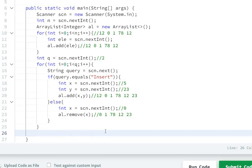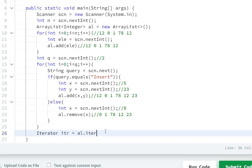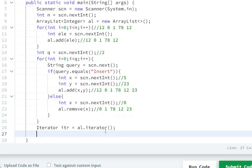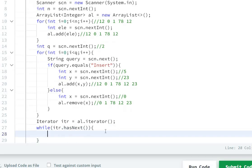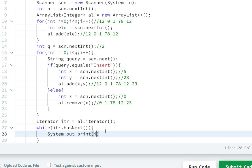To print the ArrayList, we use an iterator: Iterator itr equals al.iterator(). Then while itr.hasNext(), System.out.print itr.next(), then add a space.